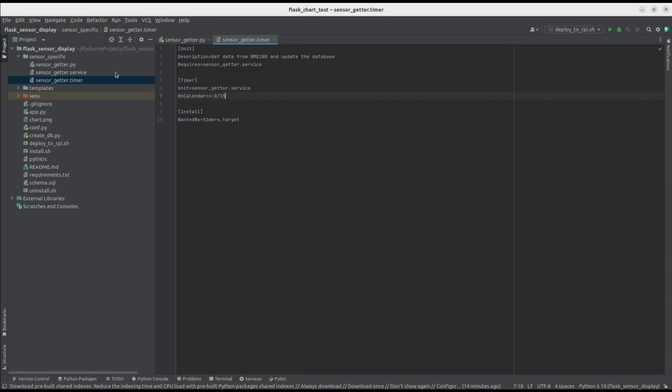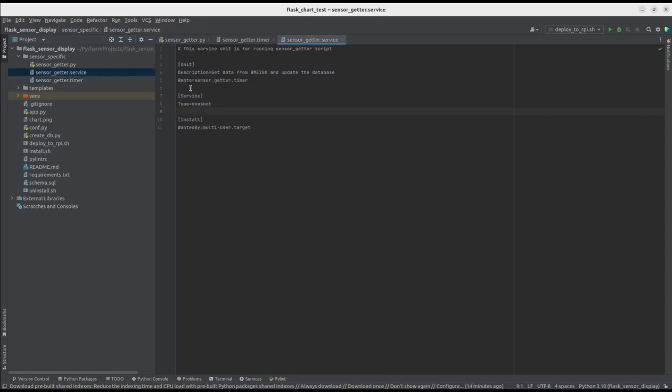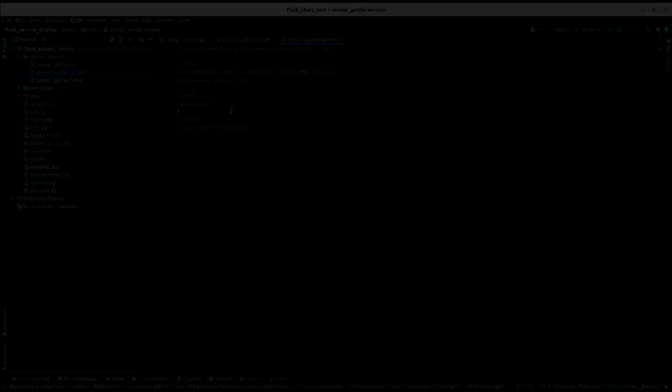This timer is based on a service which contains the path to our script. The path will be defined when the application is installed in the target environment.